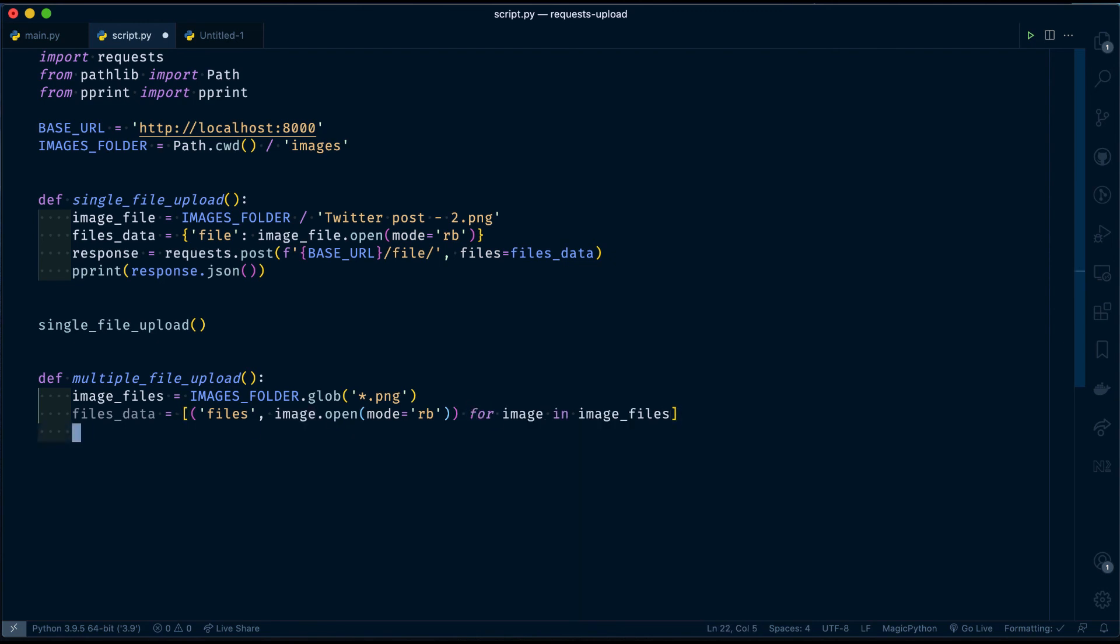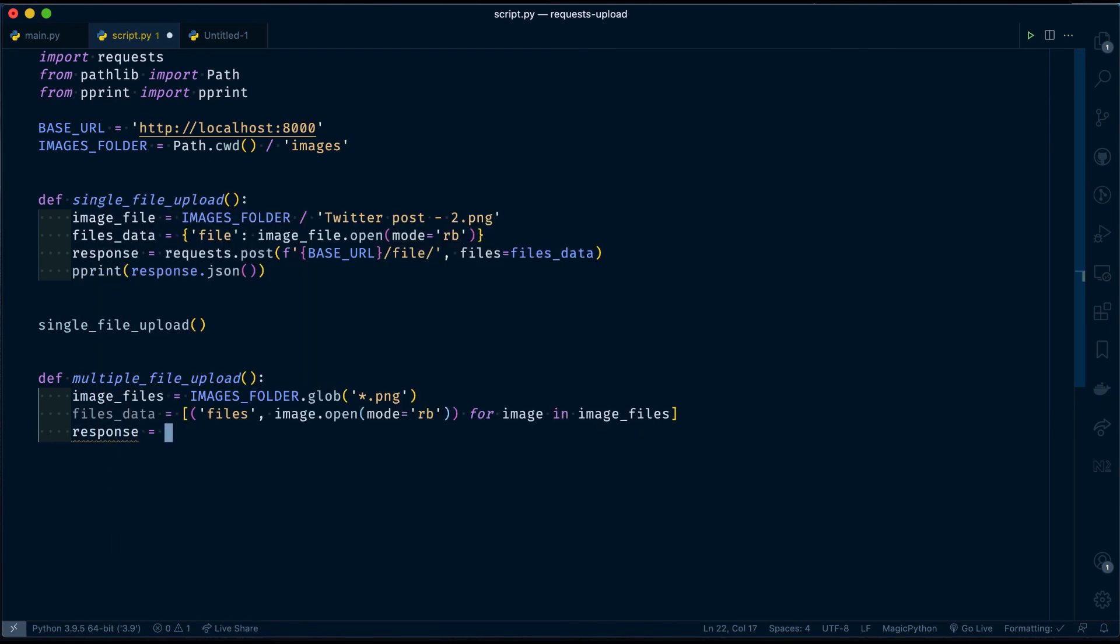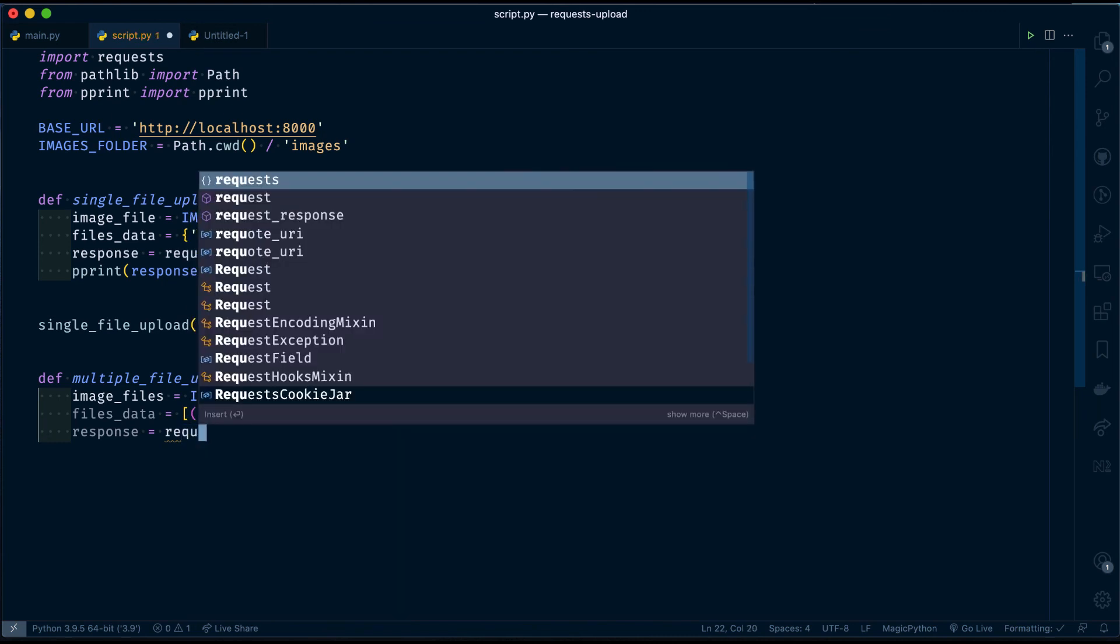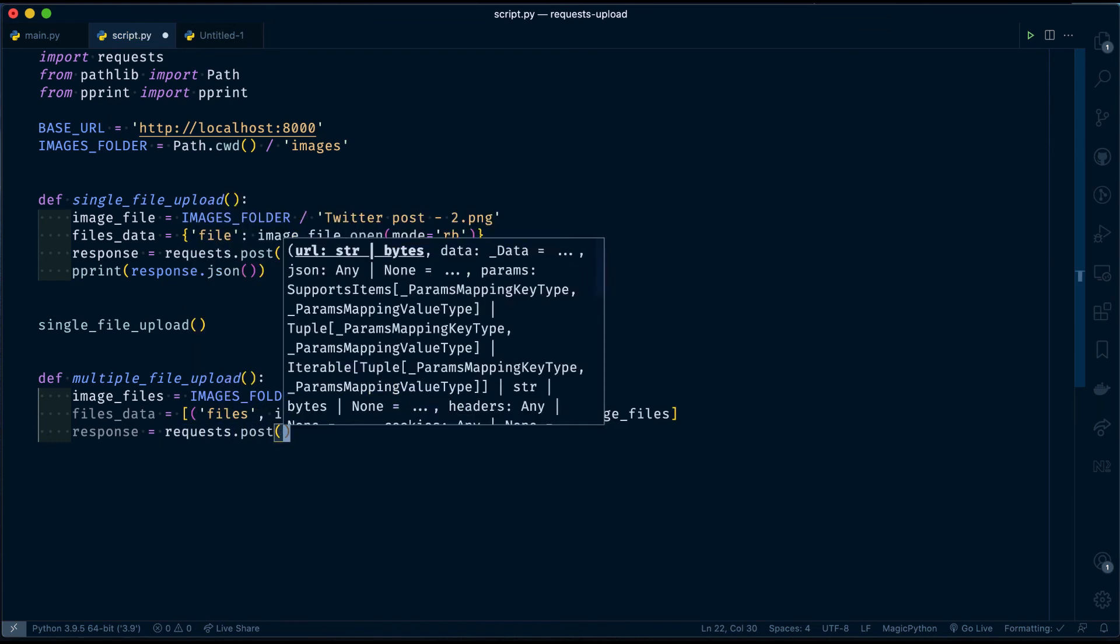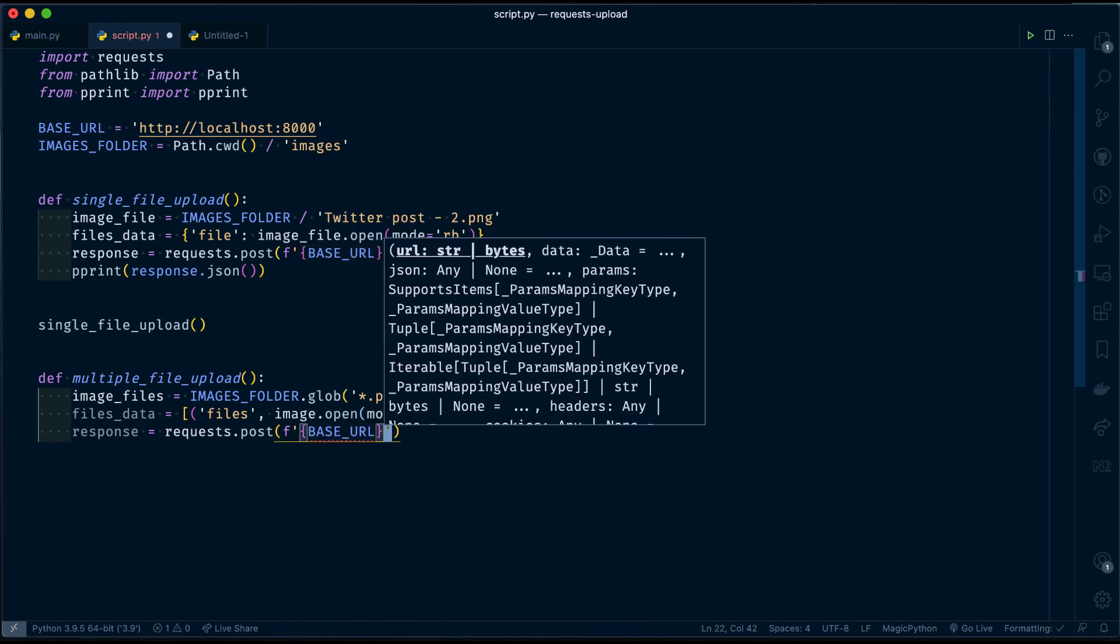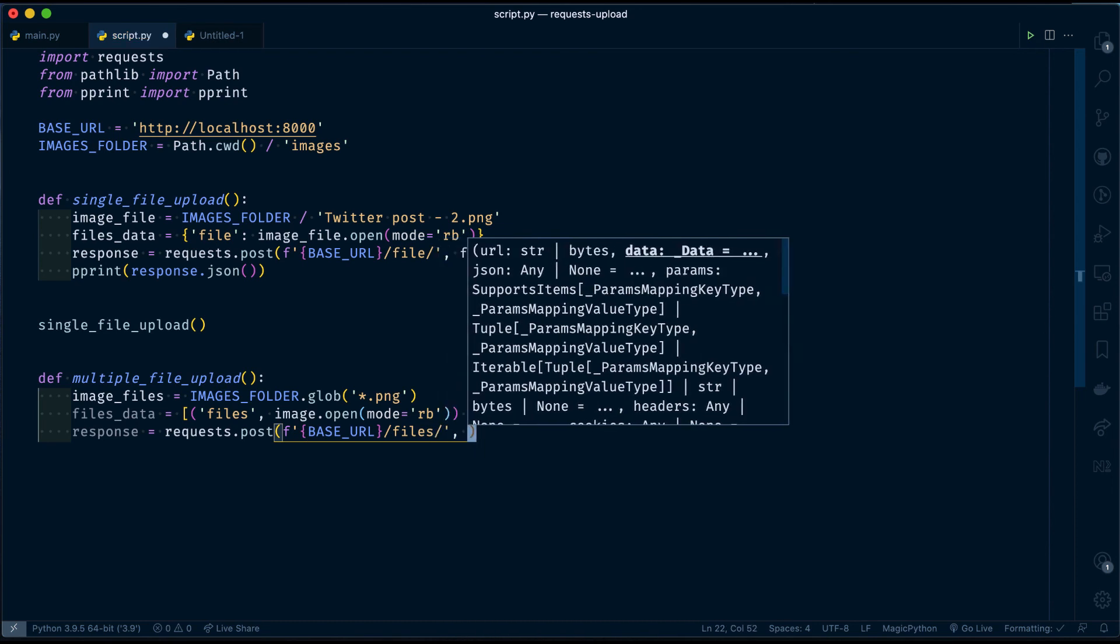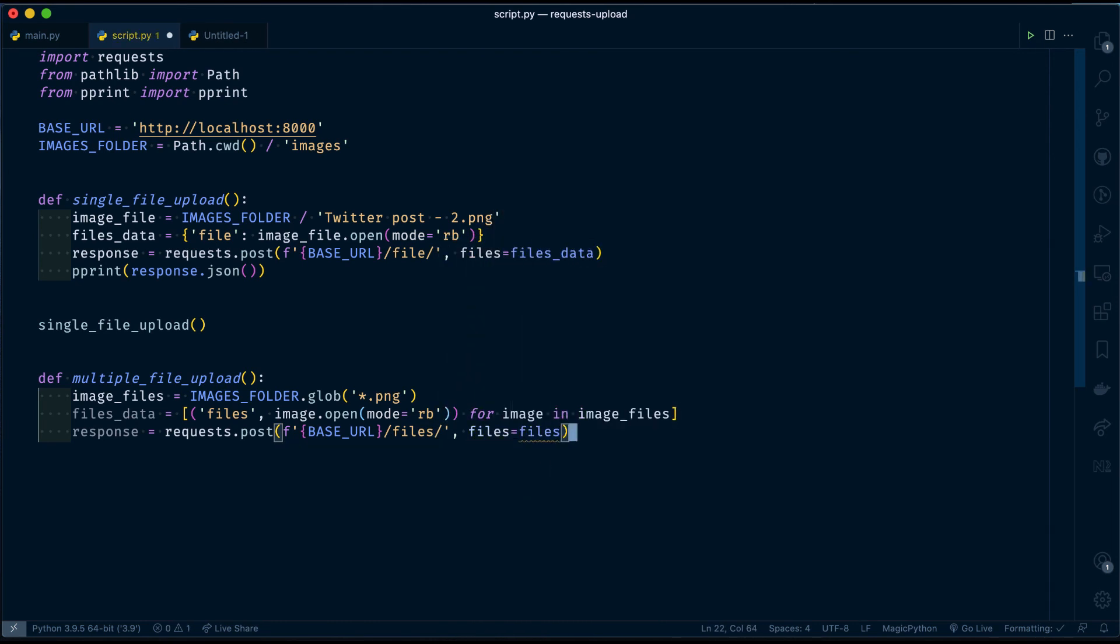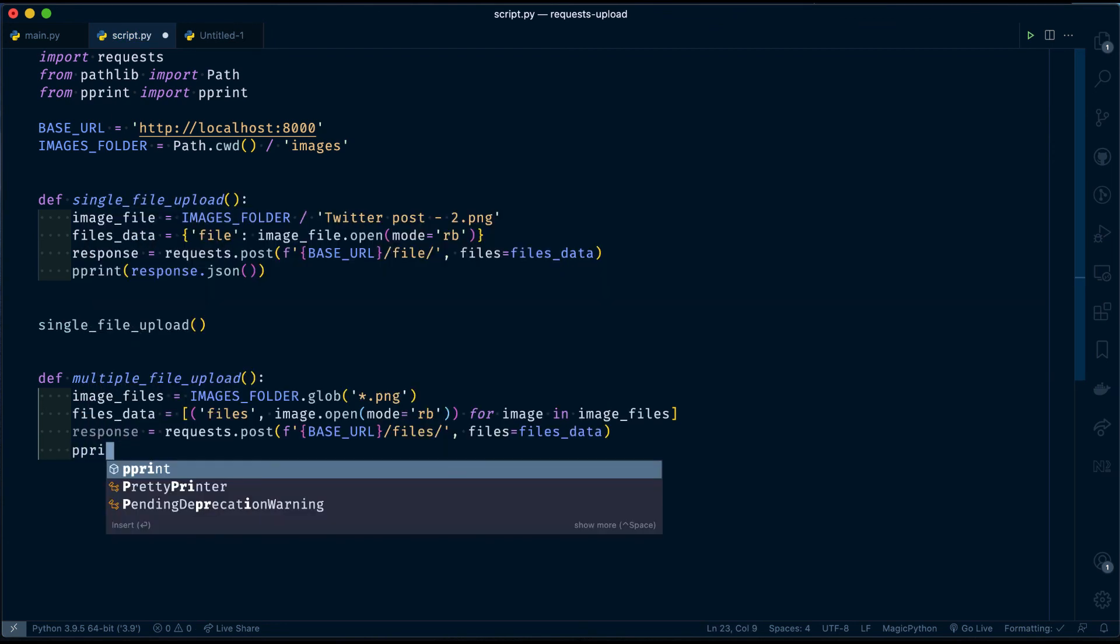Once I've done that, I have to send a POST request similar to the above. files endpoint and then files equals files_data, and then prettify our JSON response.